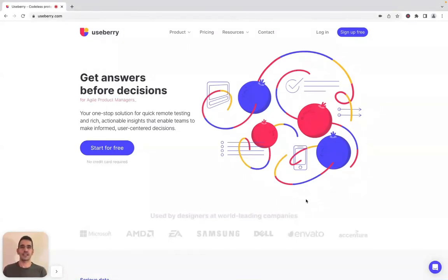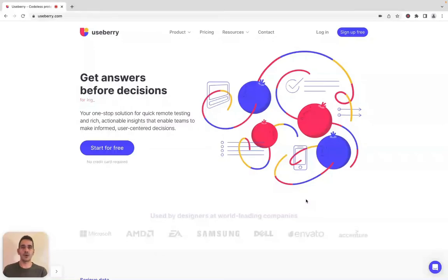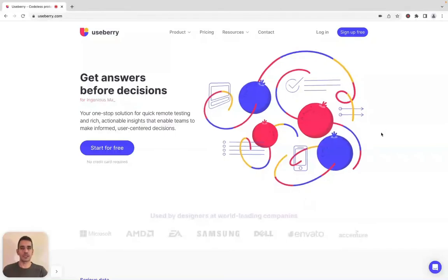Hi everybody, this is Harry, UX researcher at UseBerry. Today I'm going to share with you UseBerry's tree testing updates. These updates give you more control over your tree testing studies by introducing new setup options for ease of use and new results views that enable you to make in-depth analysis of your products.